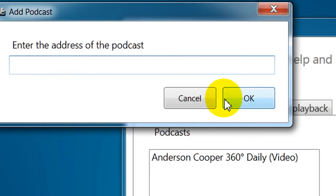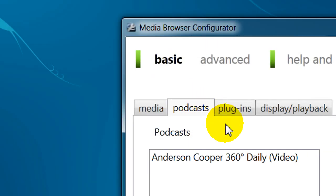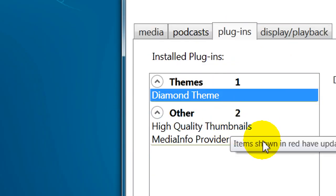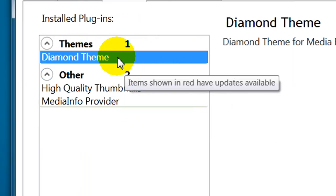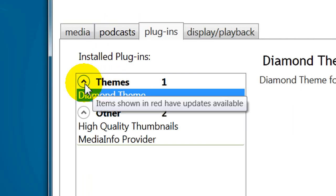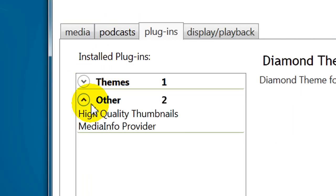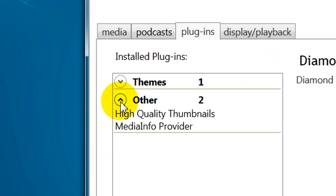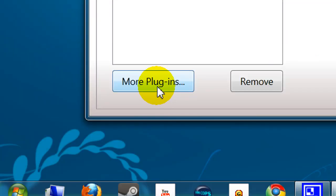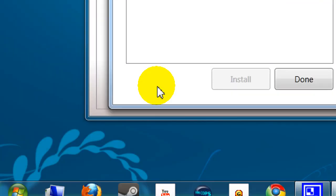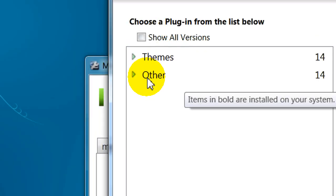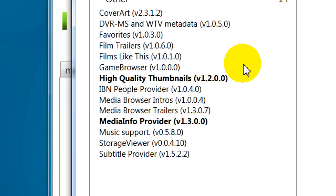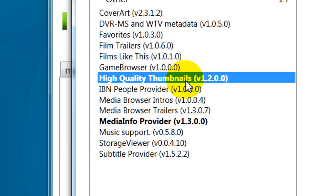Plugins. You can get different themes and different plugins themselves. Select More plugins. You have themes and Other. Primarily, I use high-quality thumbnails, just so they look nice.